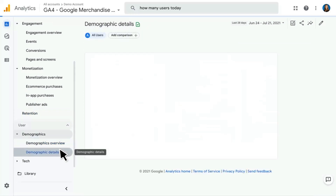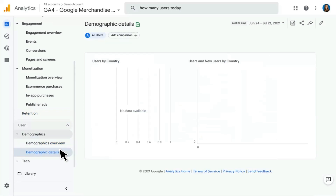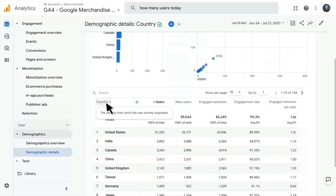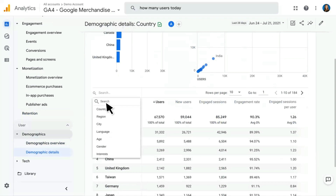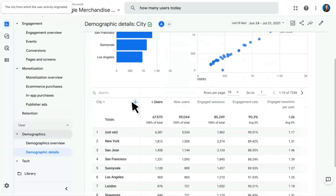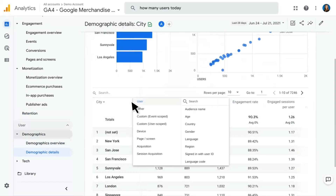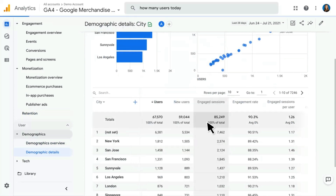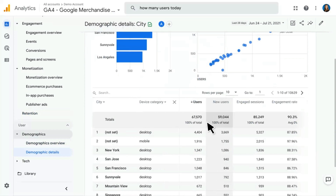The Demographic Details report is a table report breaking much of this down. You'll be able to select several different demographic dimensions — for example, if I don't want to see country, I can instead break this down by city. I can also add a secondary dimension, just like in any other table report — for instance, adding device category will break the table down by city and device category.